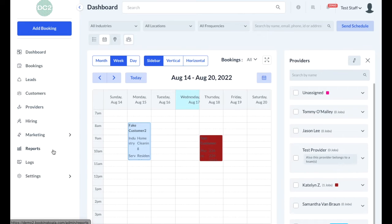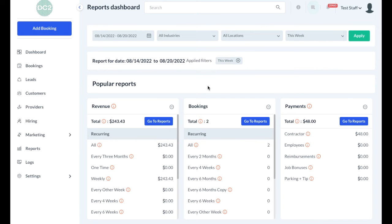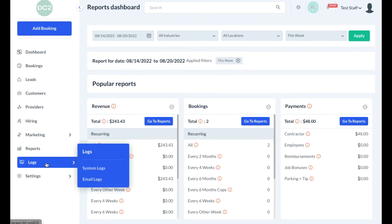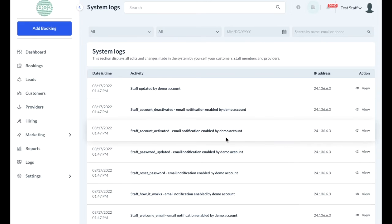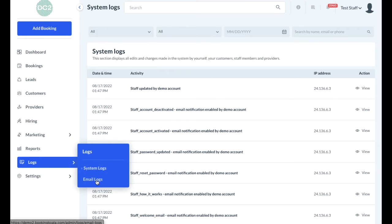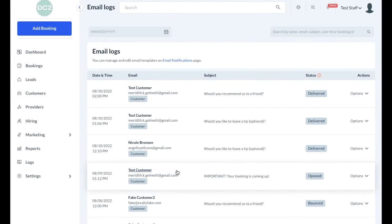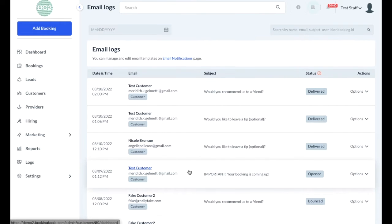If you have permission to view reports, you can click on the reports option in the side menu, which will take you to a screen where you can see various types of reports and filter them based on date, industry, location, or timeframe. The log section contains two different subsections — system logs, which allows you to see all of the various actions taking place in the system, and email logs, which shows all of the various emails that have been sent out to customers, staff members, providers, and the admin.